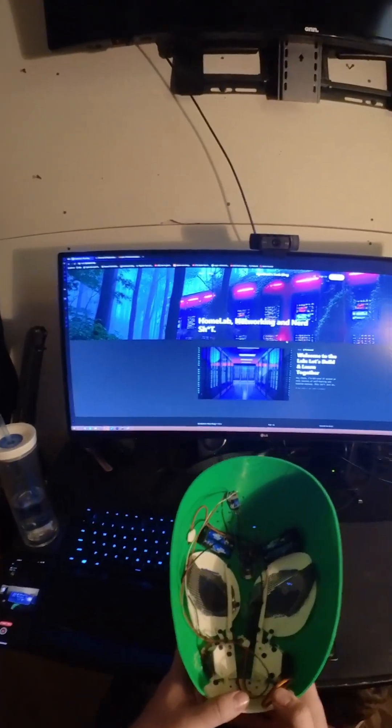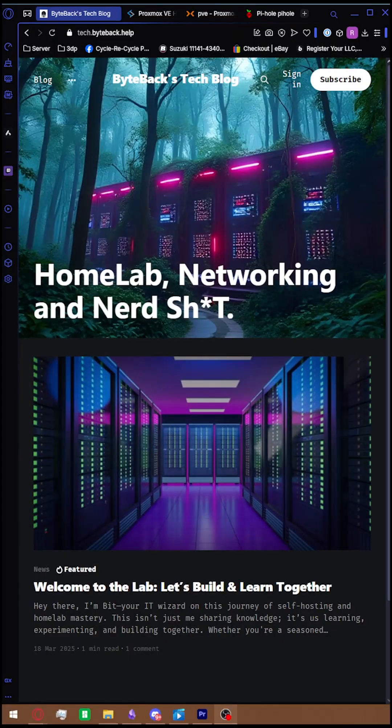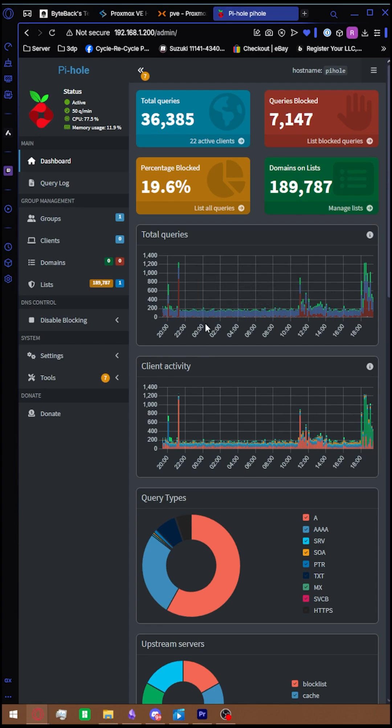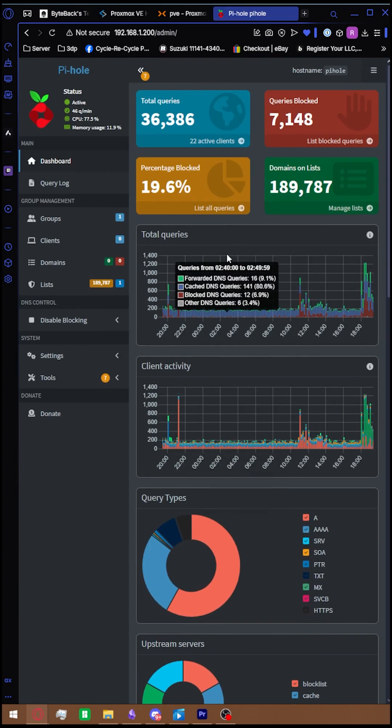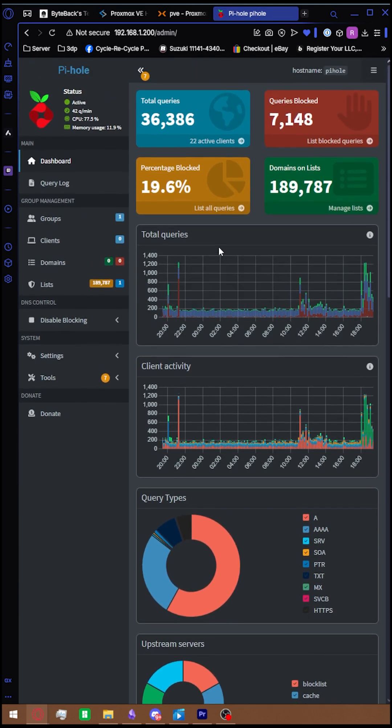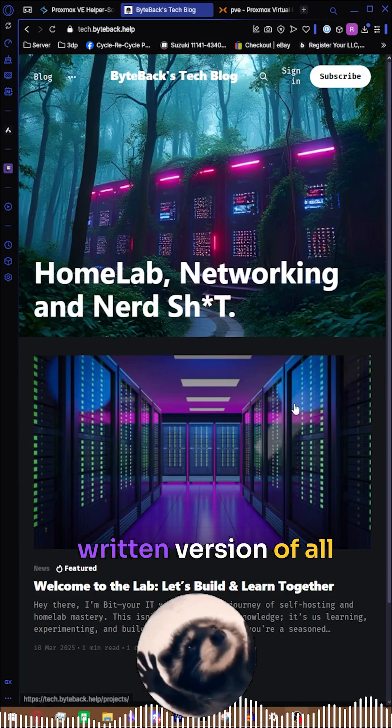You want to see some nerdy stuff? Some IT wizard stuff? The type of thing that makes all your tracking data not exist? Meet Pi-hole, a DNS-based ad blocker for your entire network. I'm going to show you guys how to set it up on Proxmox and an LXC in under one minute. So let's go.